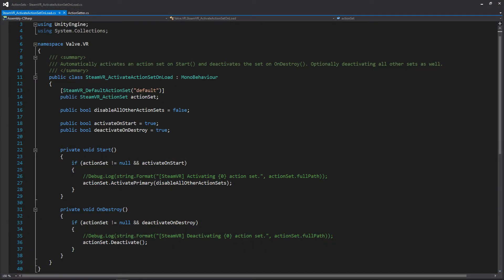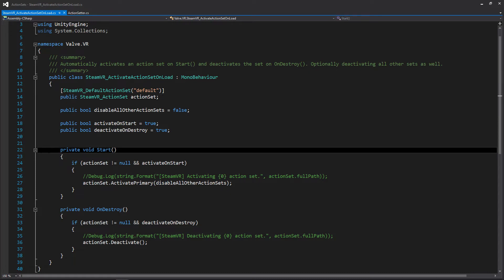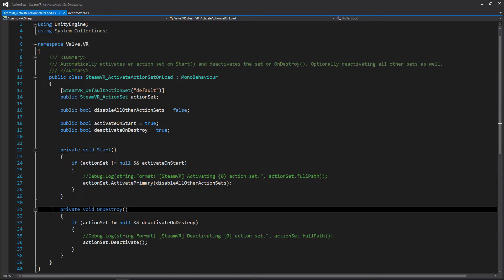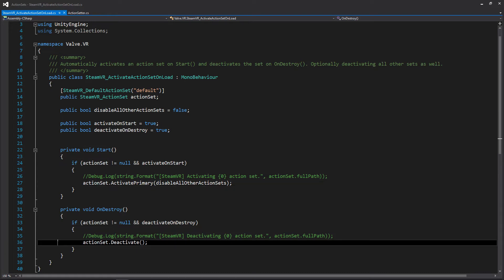Alright, so here we are within that activation script and it's actually pretty simple. All we really have is a public field for a scriptable object that's going to be our action set, the start event as well as the on destroyed event. What's happening in both of these is that when it starts we want to activate our current set that we have at the top, and then when we destroy we want to deactivate it.